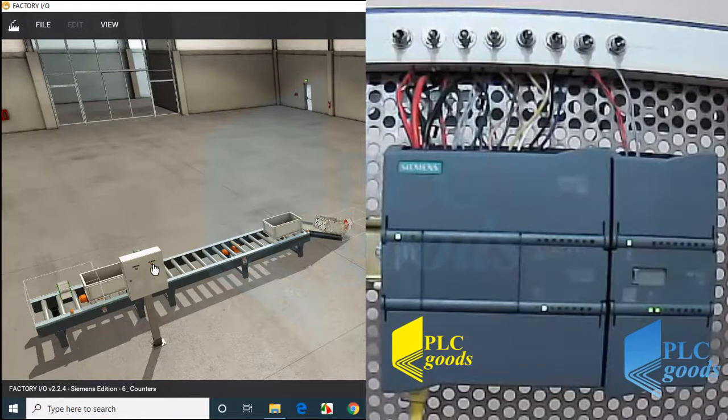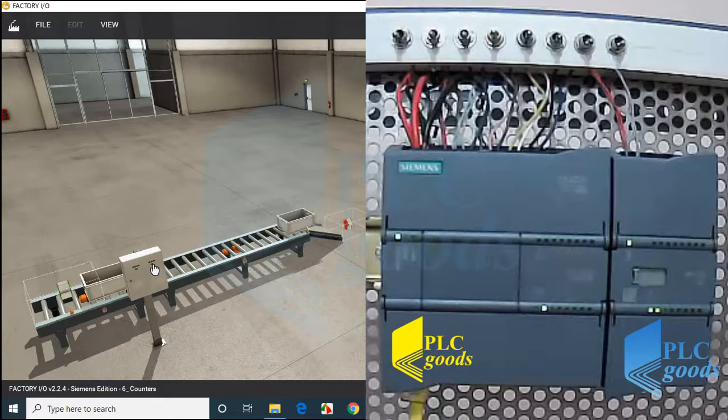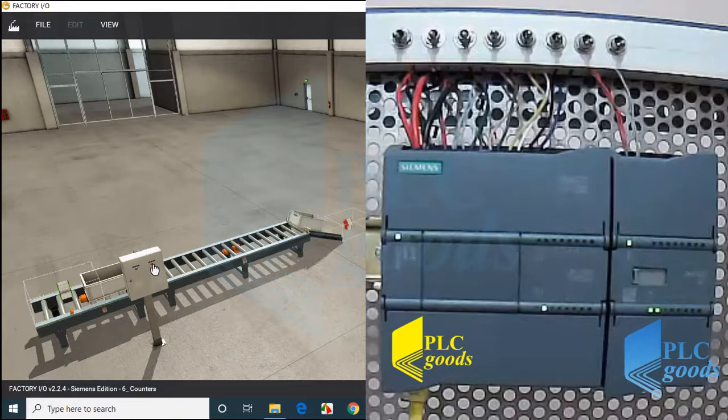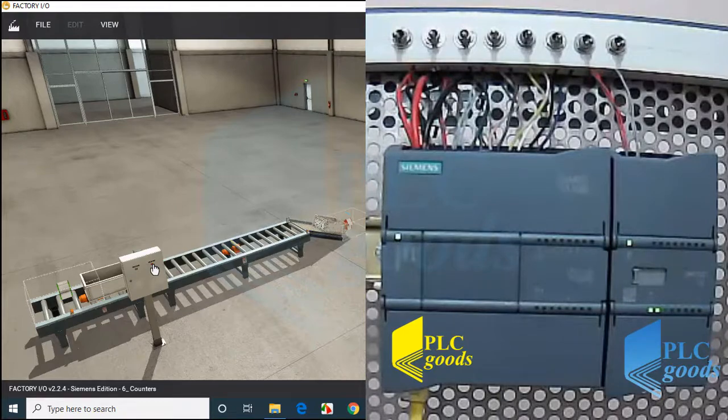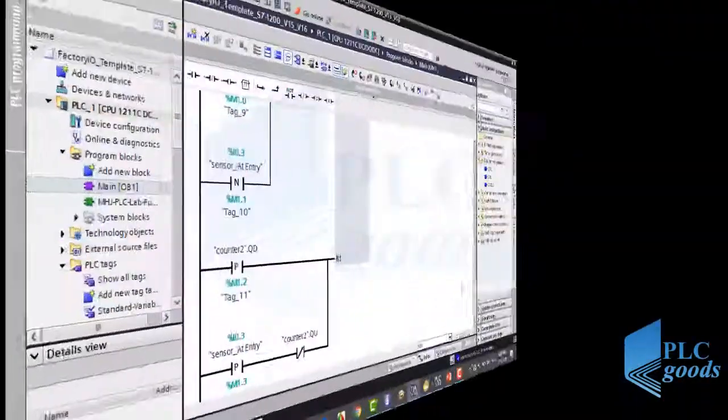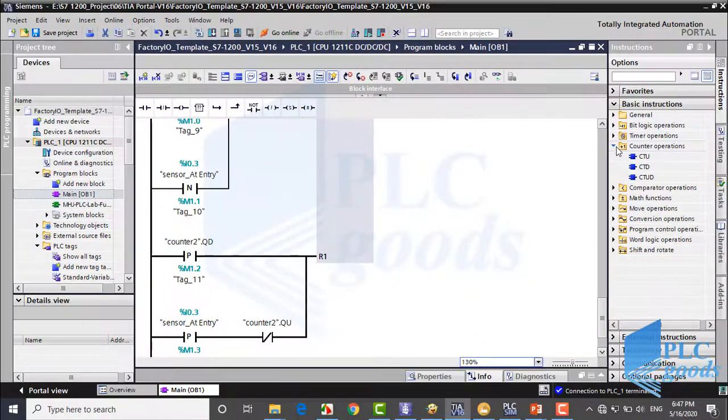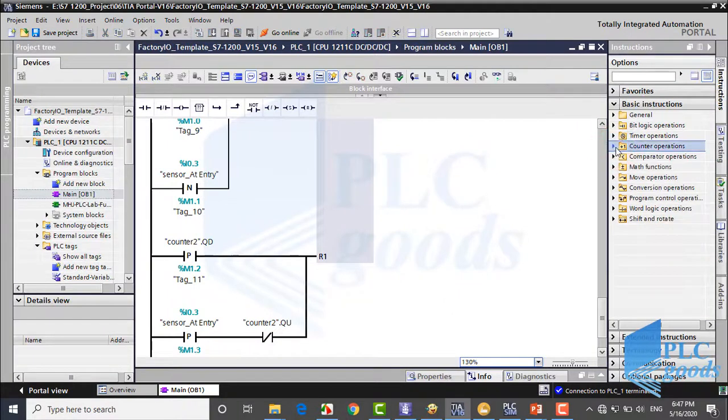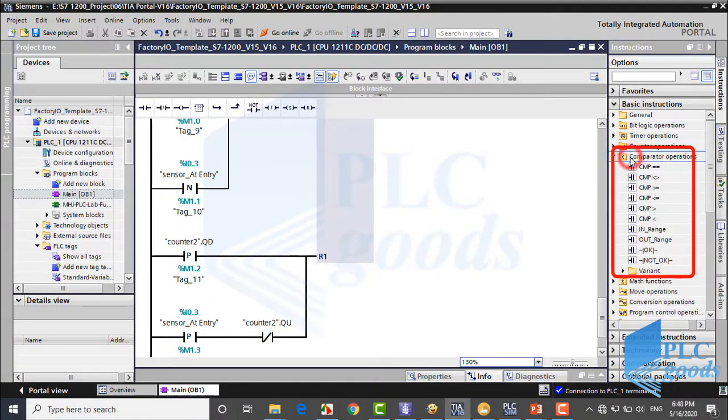Let me press the stop push button. The line will be stopped after moving the remaining boxes on the second conveyor. In the next video, we'll start to learn comparator operations.